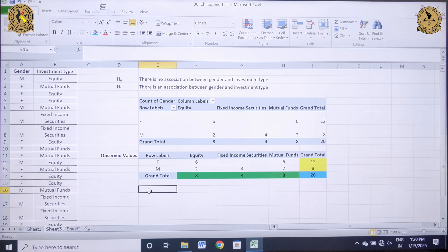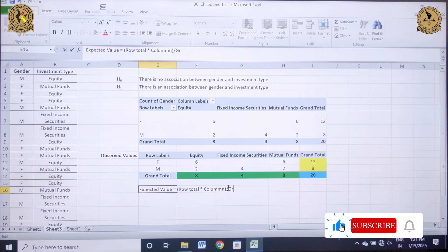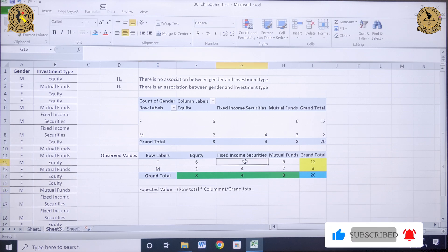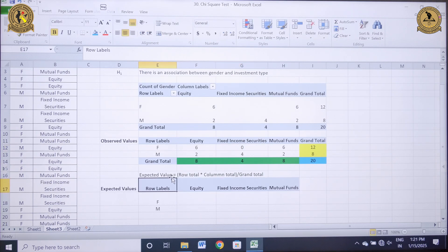The formula for calculating the expected value is: row total multiplied by column total, divided by grand total. Let me fill the missing column with a zero figure; otherwise my output will show an error. Now I need to calculate my expected values using this formula of row total multiplied by column total divided by grand total.